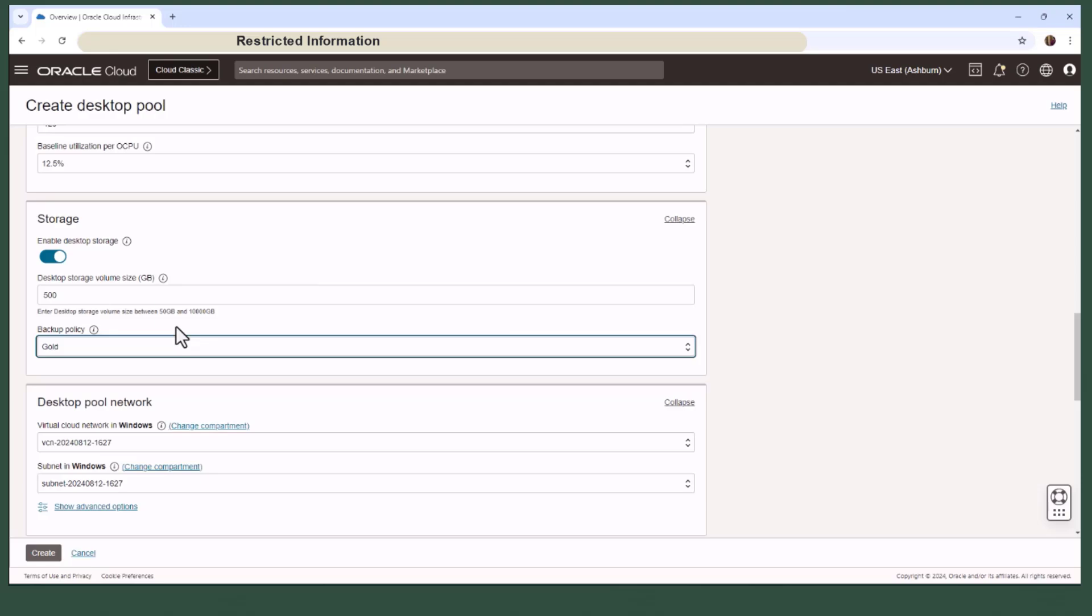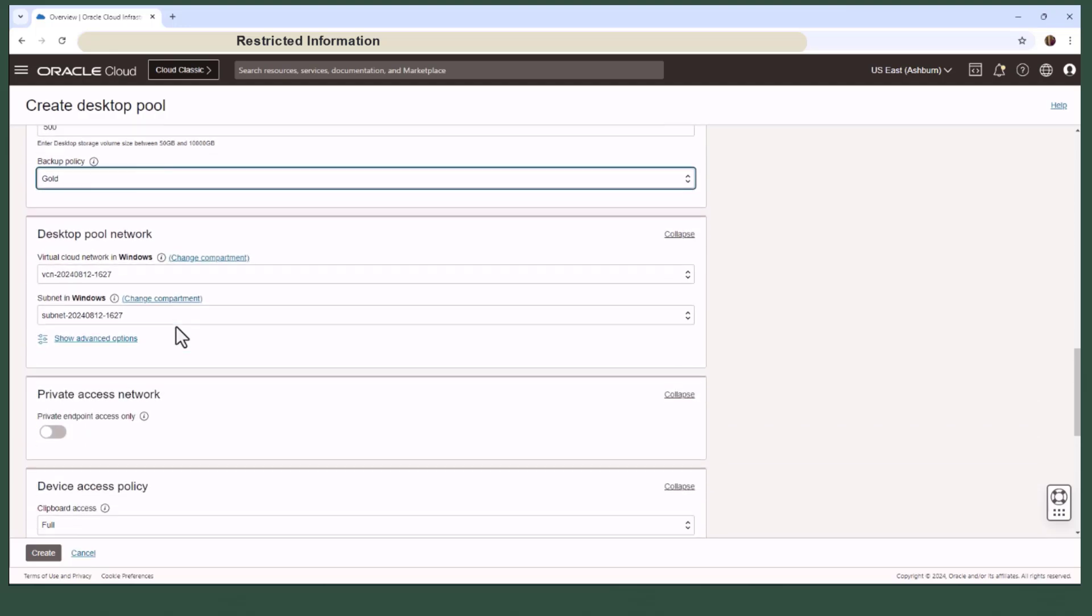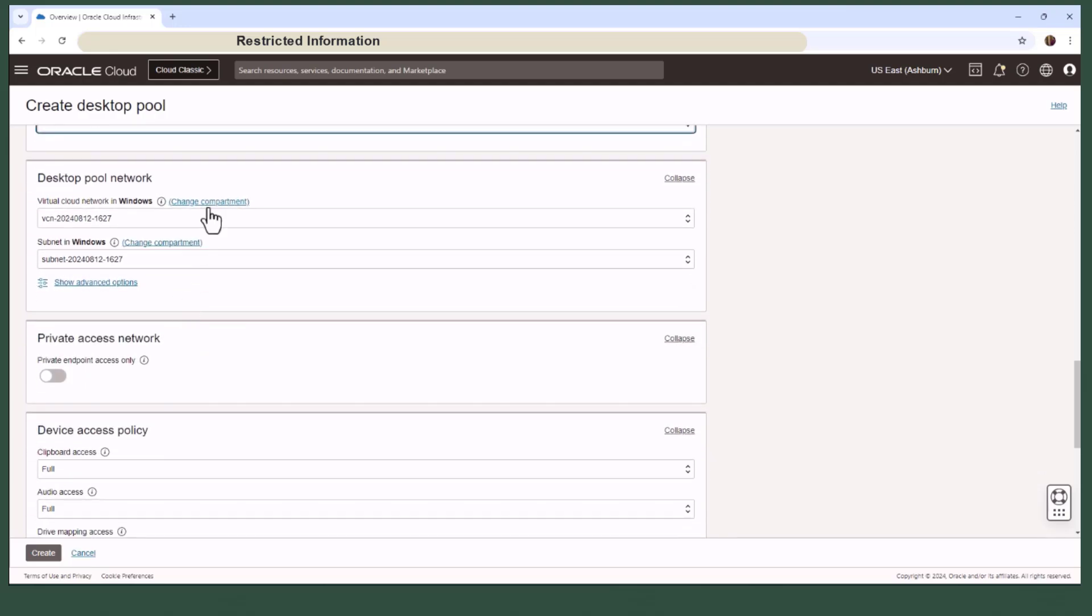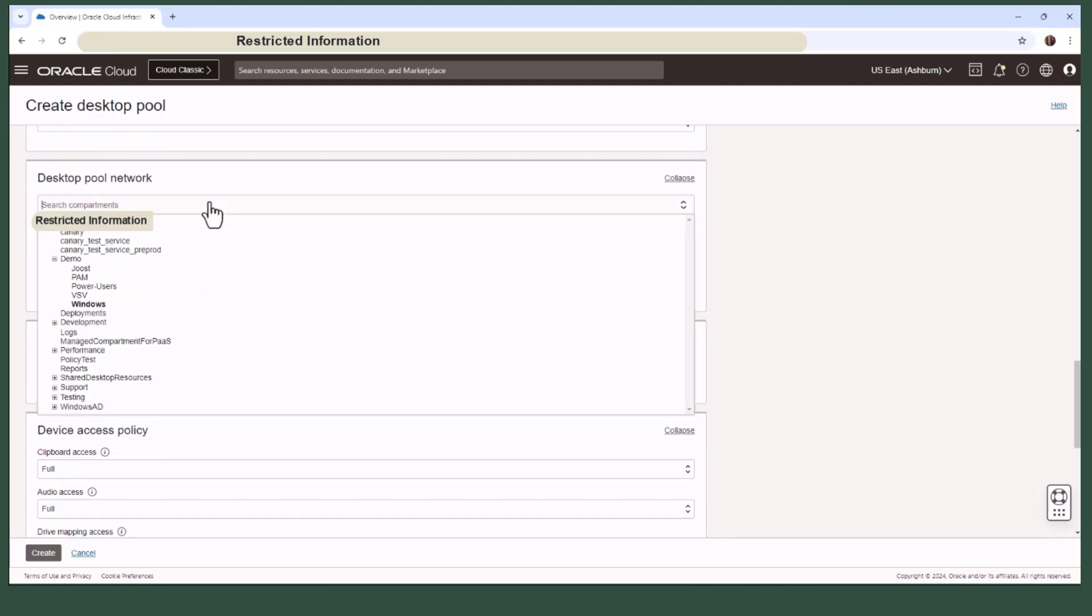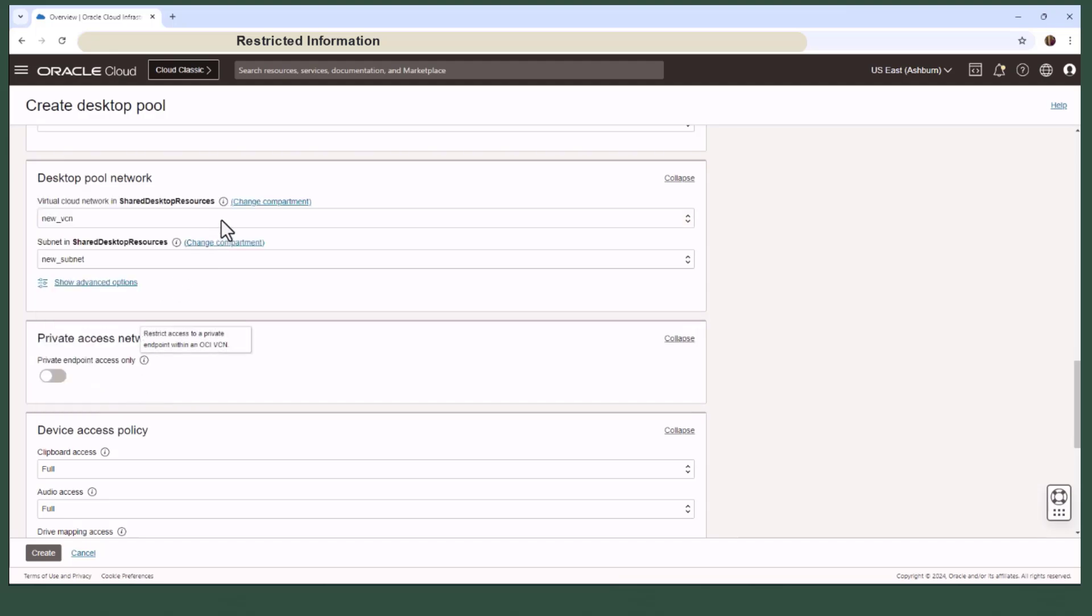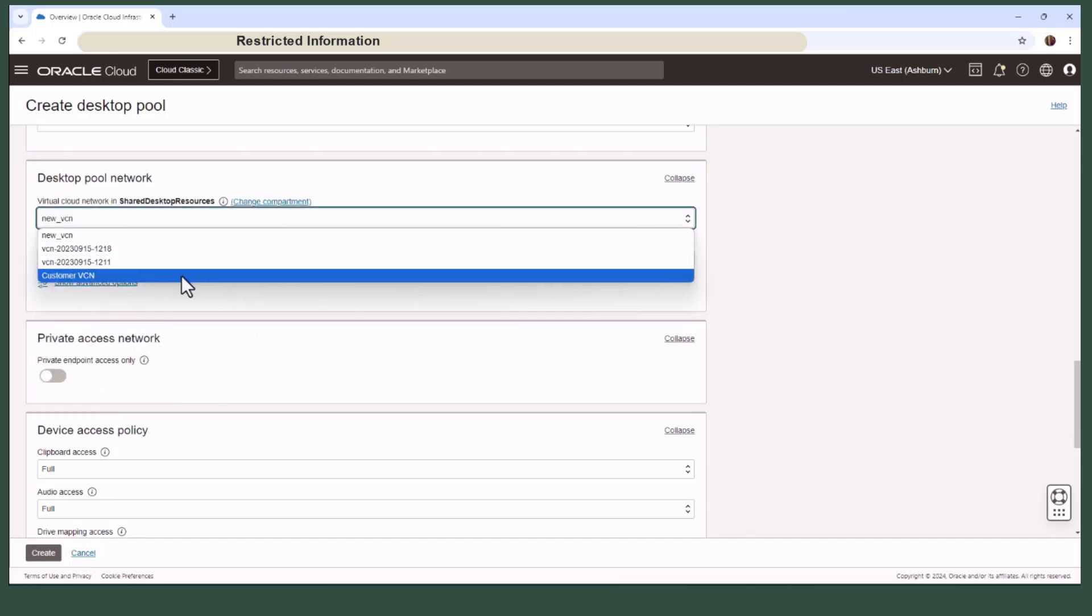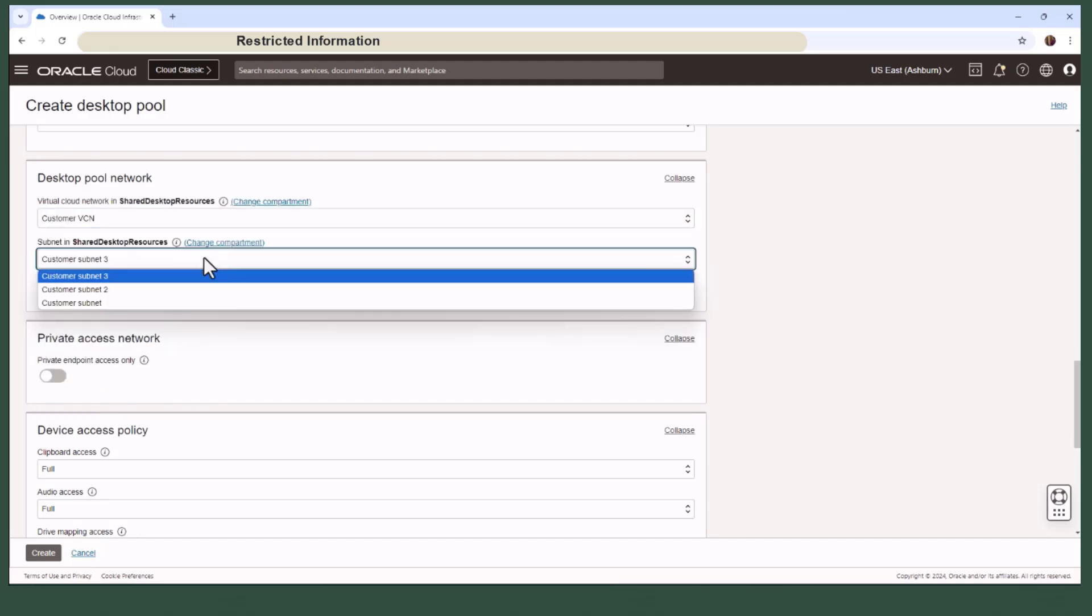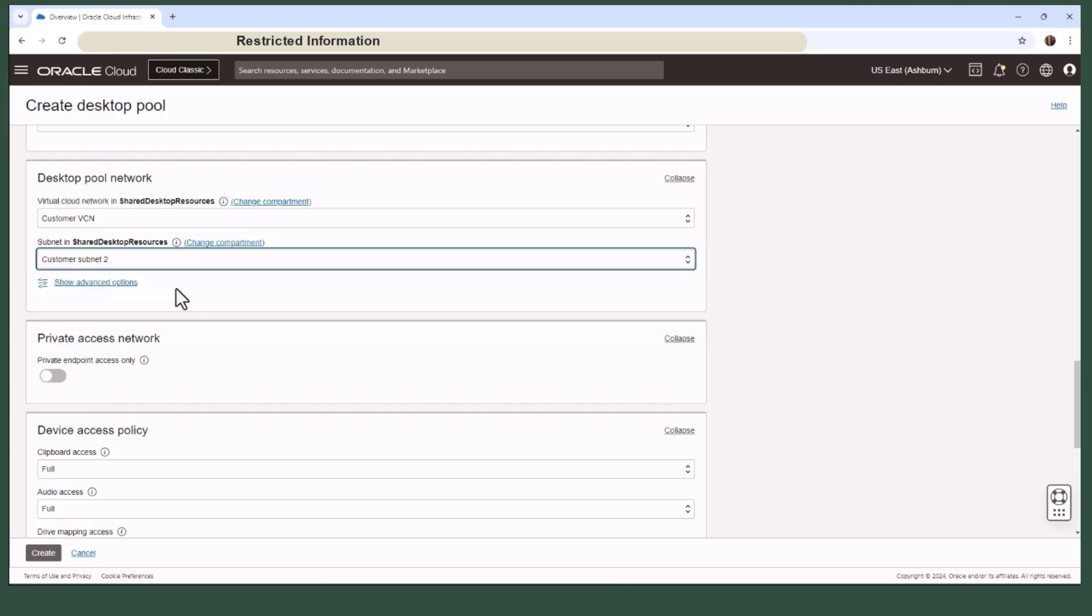When configuring the network for your pool, you will define which virtual cloud network and subnet to use. Each pool can have its own unique access and egress policies depending on the VCN configurations.